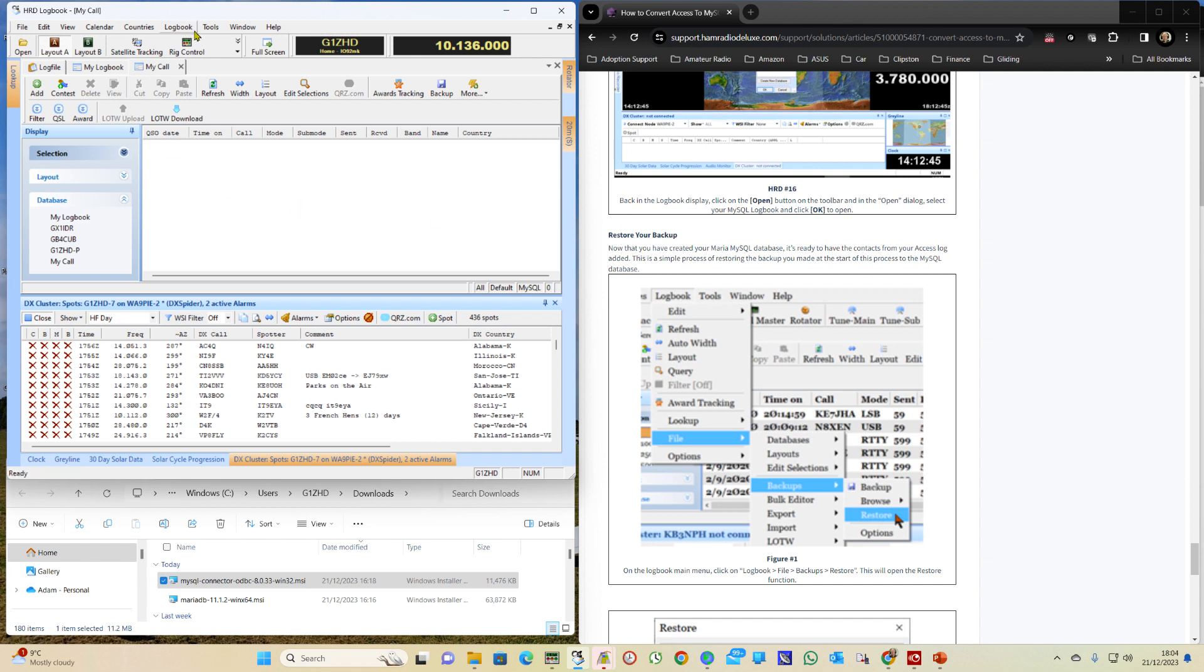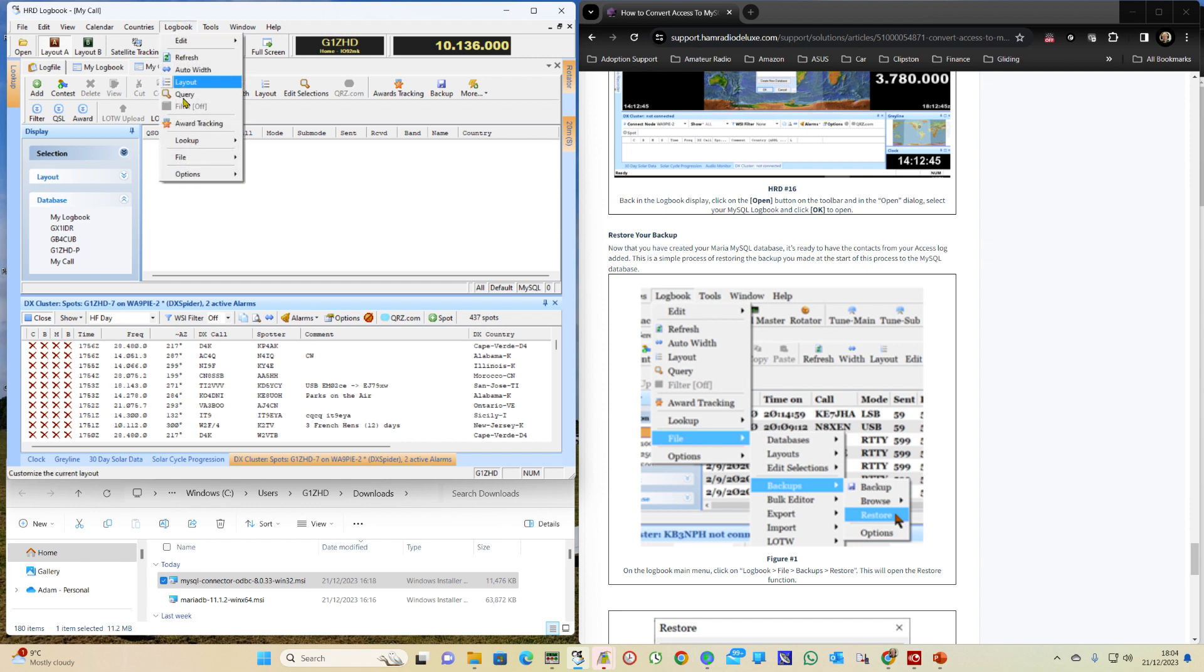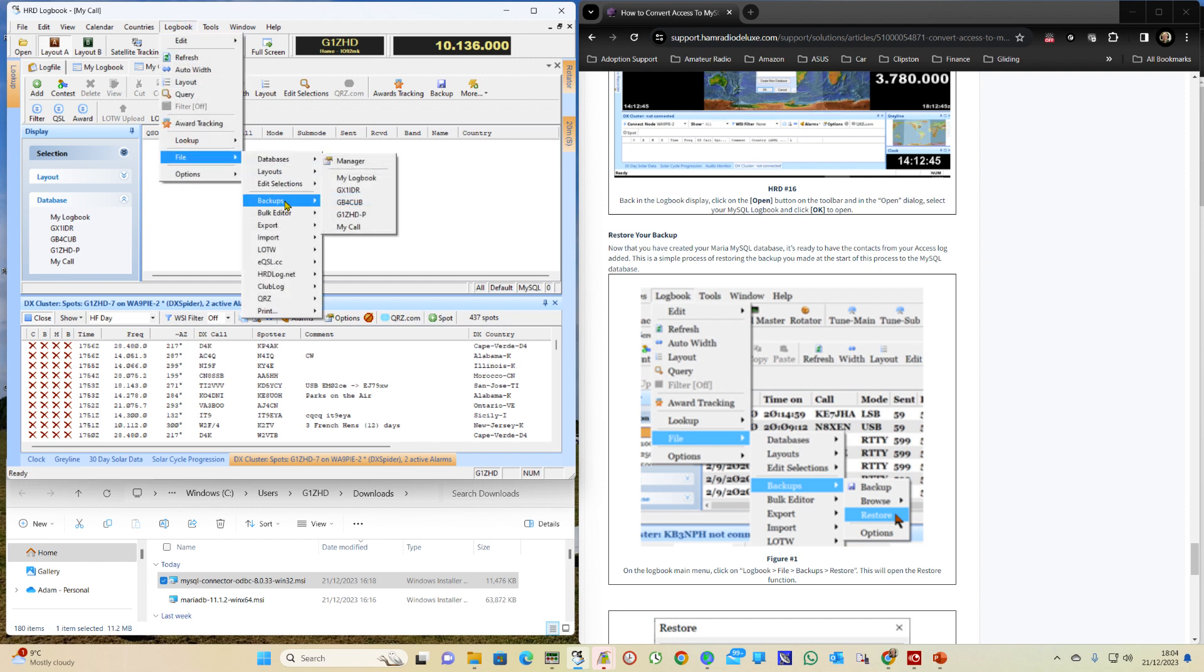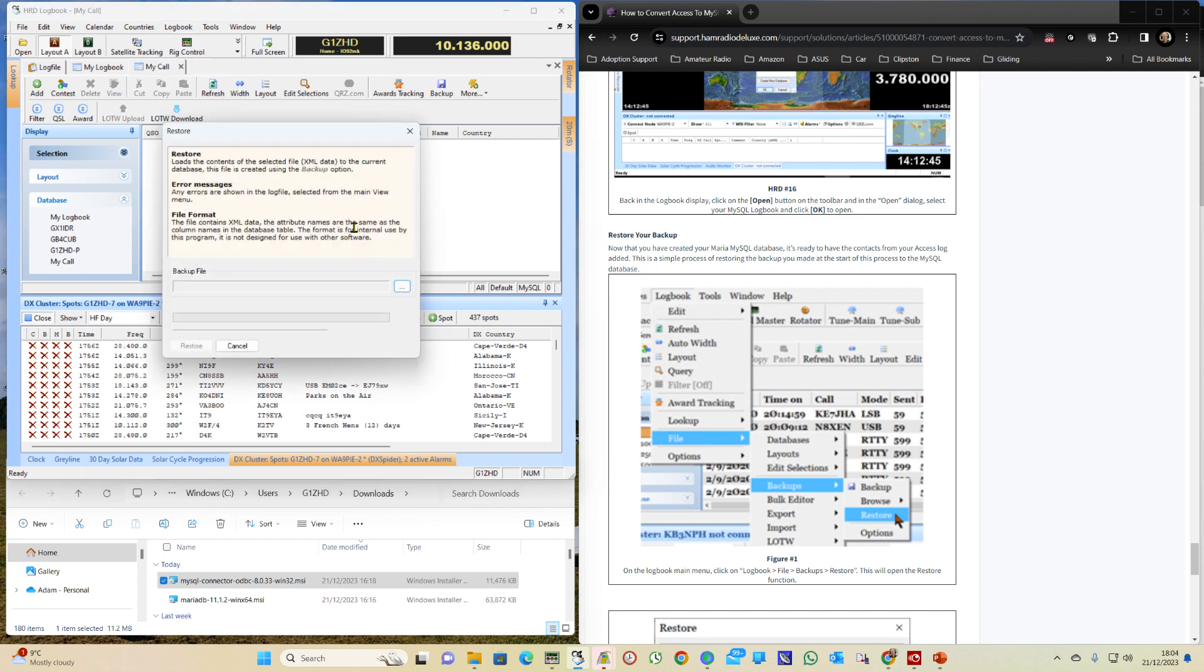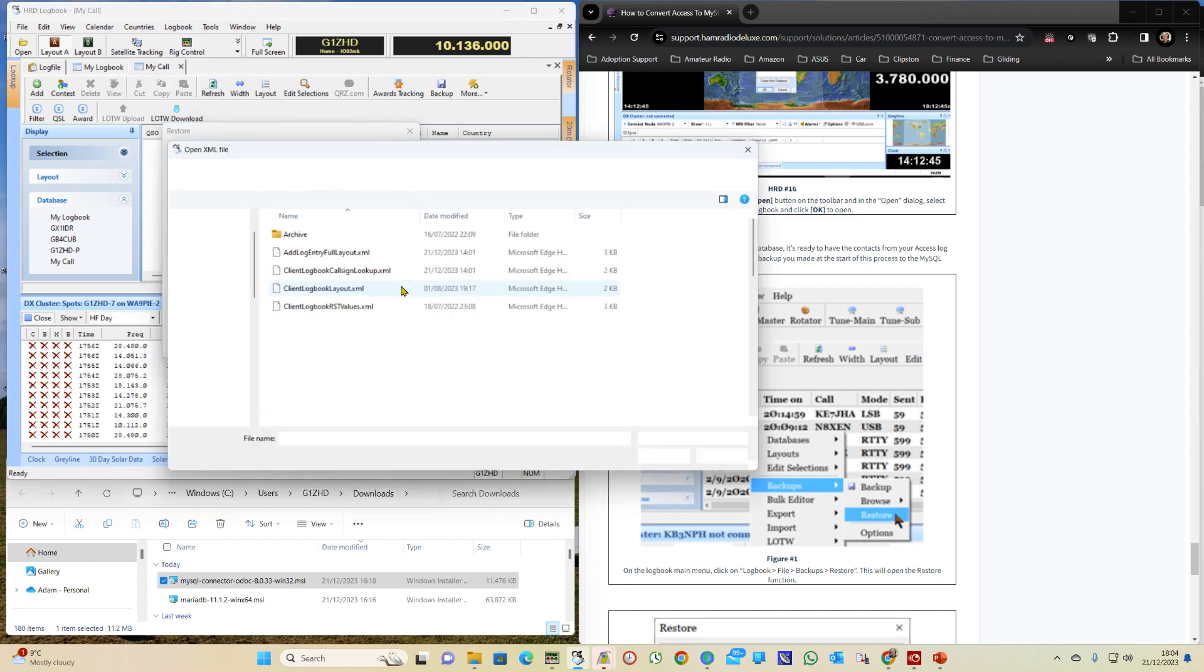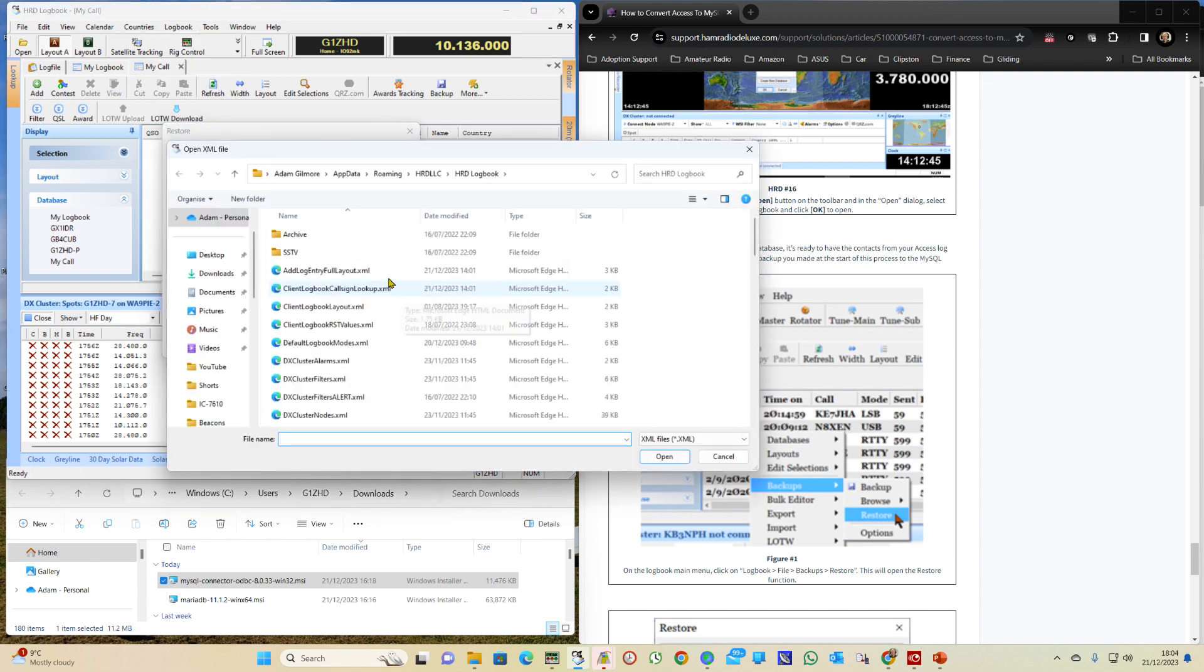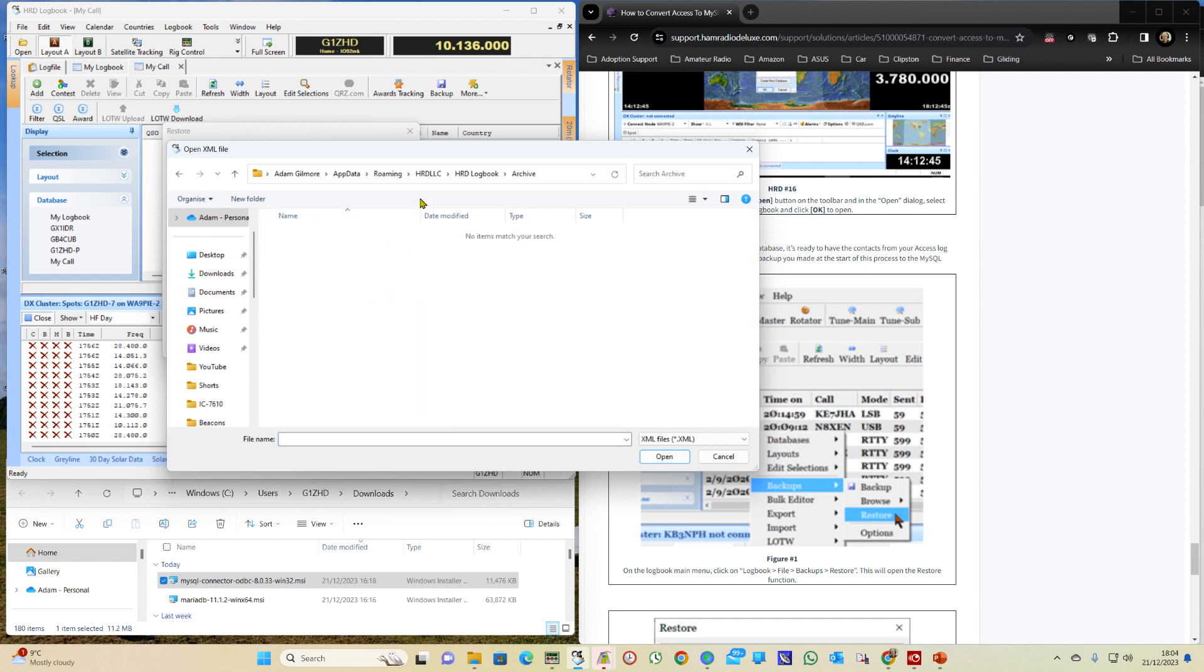So we go to Logbook, File, Backup and Restore. And then go and find where we've stored it. I'm just going to pause this video for the moment and go and find it to save some time.